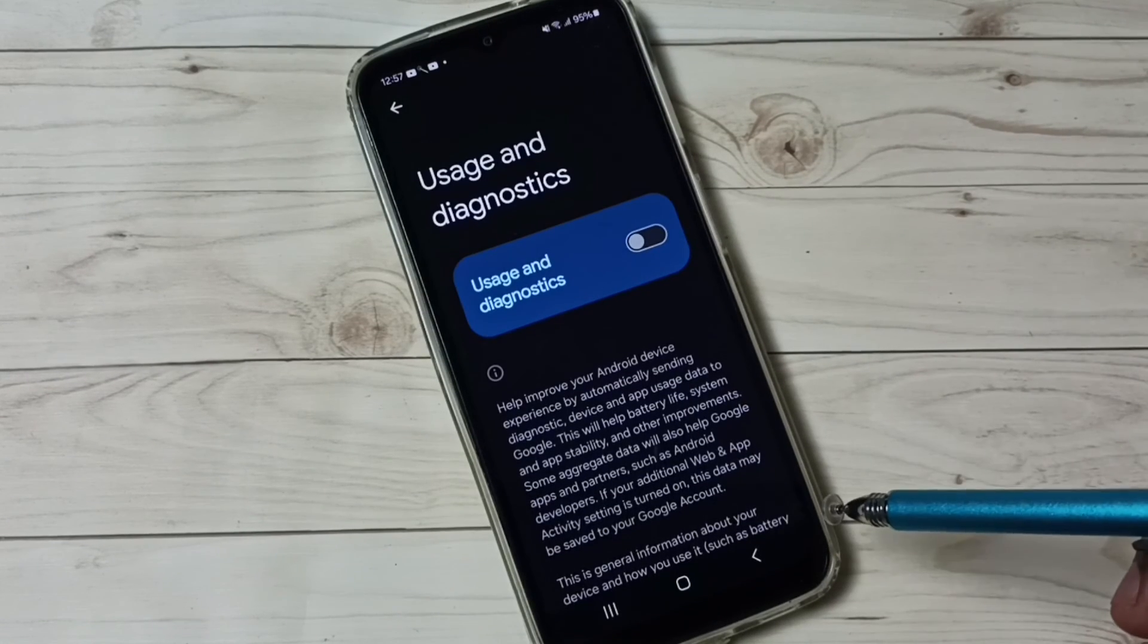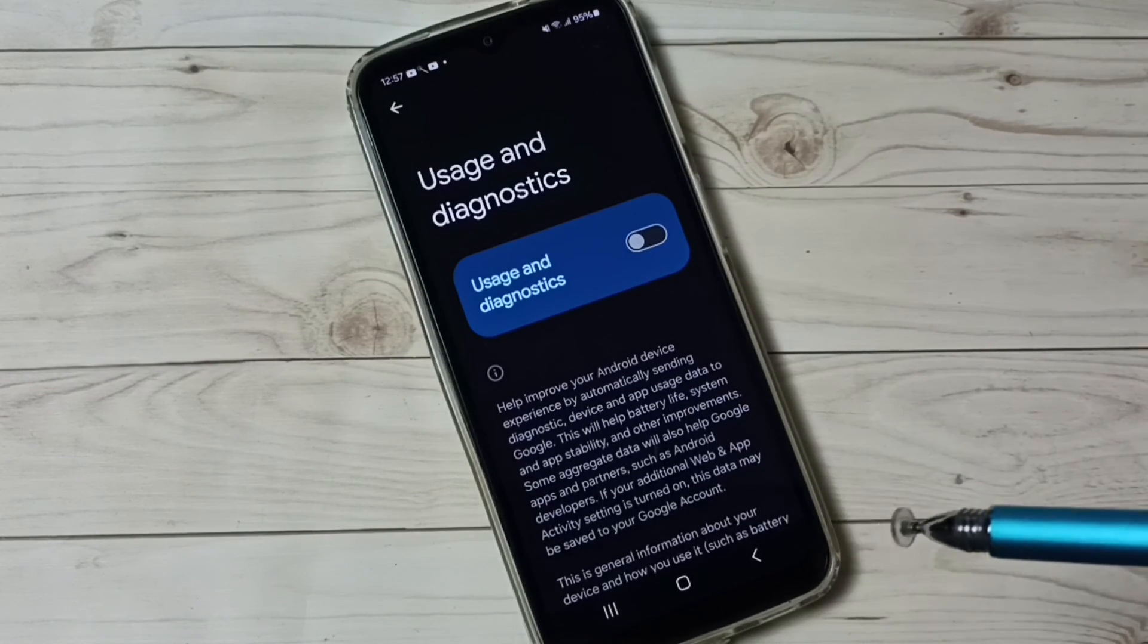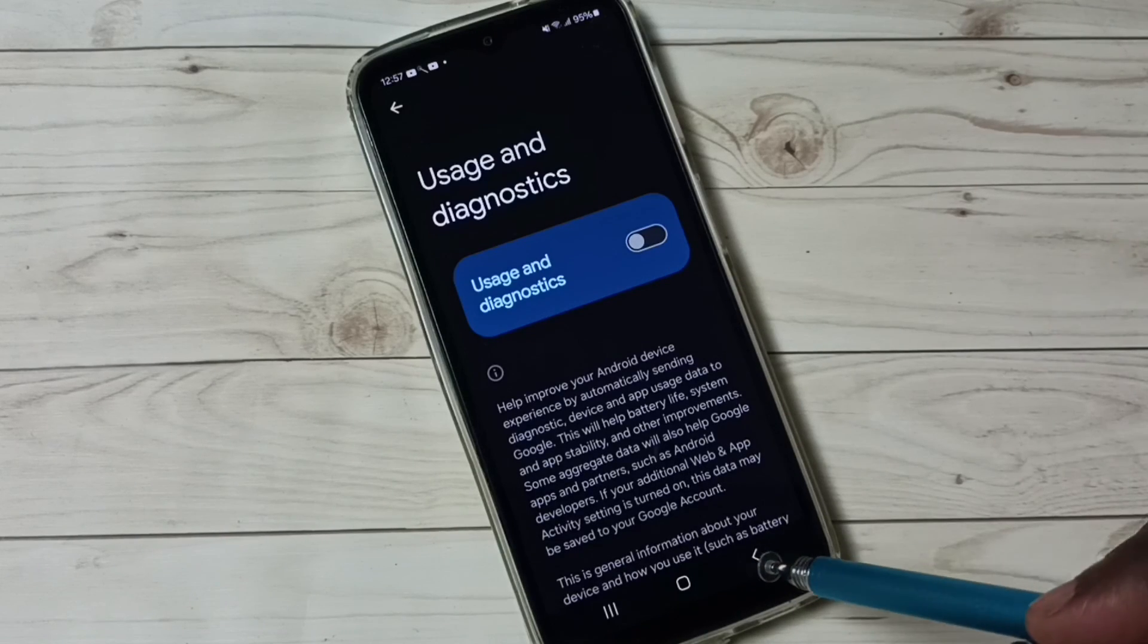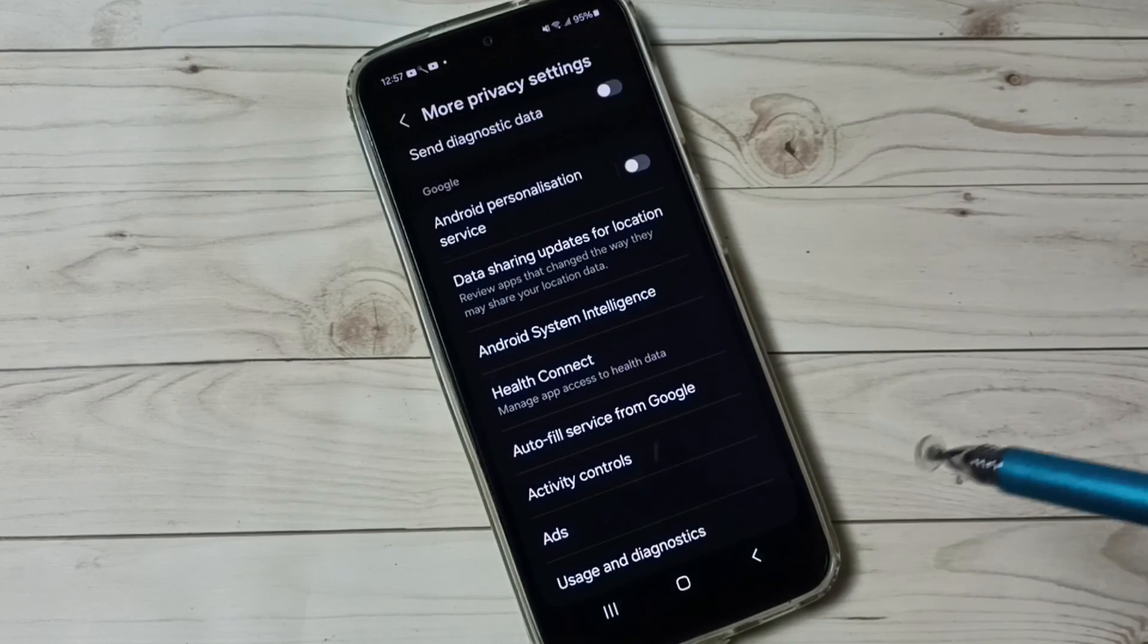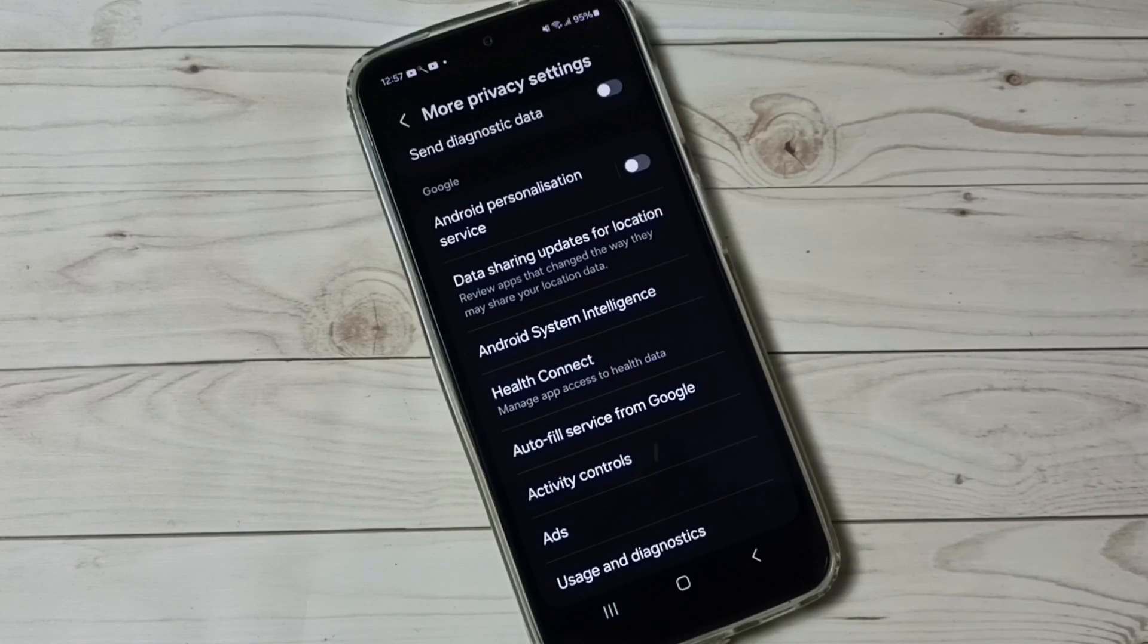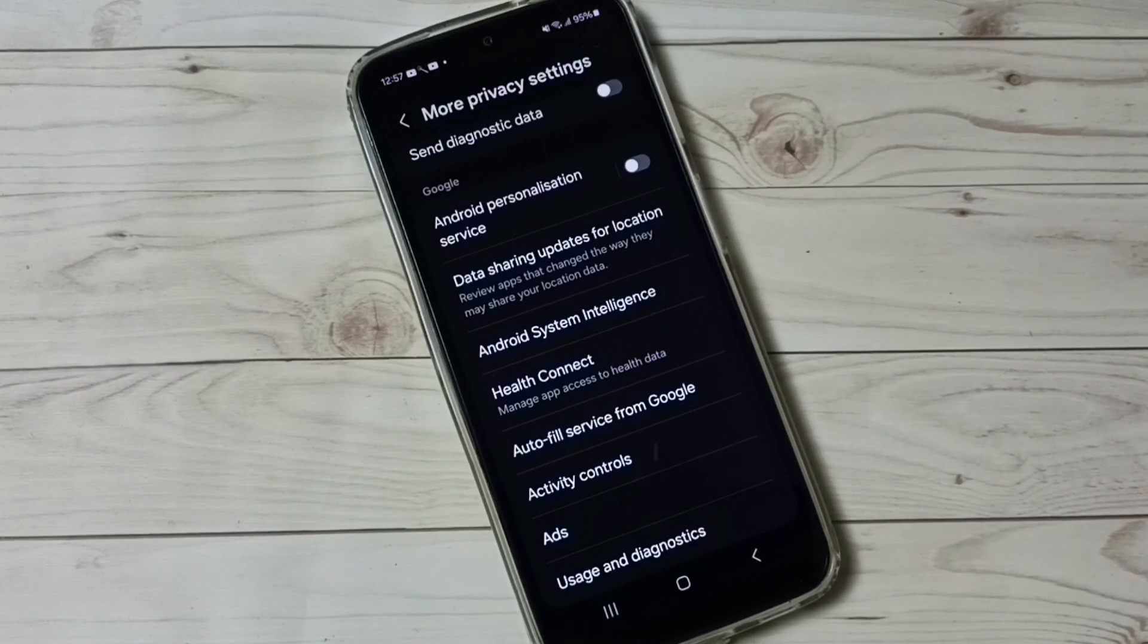Maybe Google uses this data to show ads, so better disable it. So these are the six options to block personalized ads. I hope you have enjoyed this video.